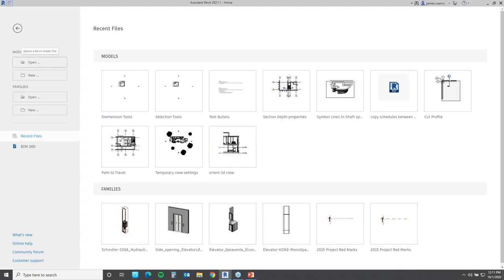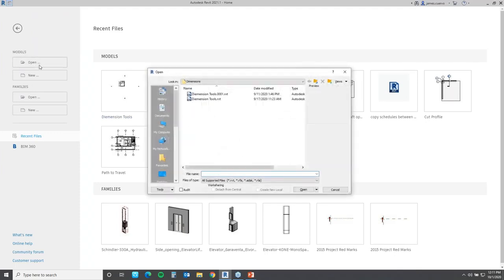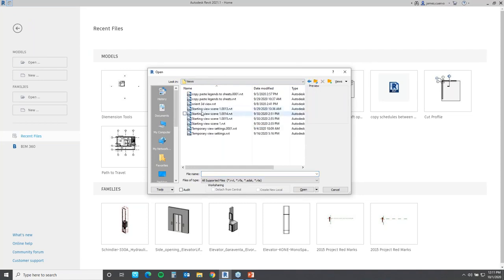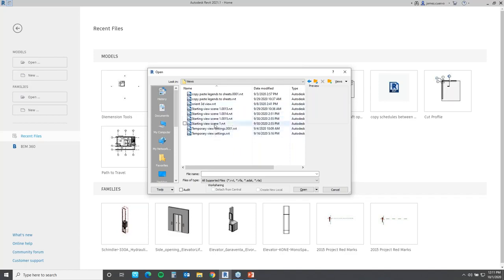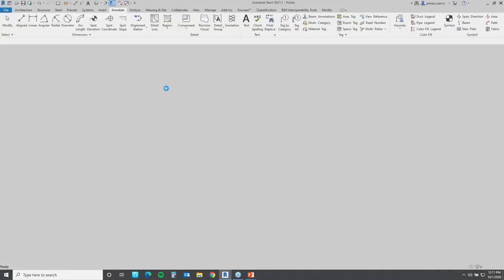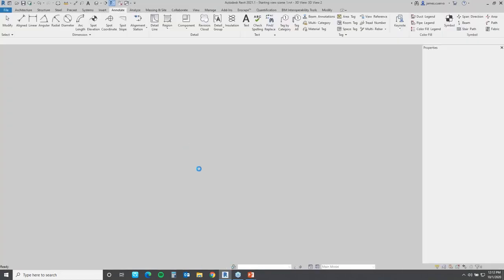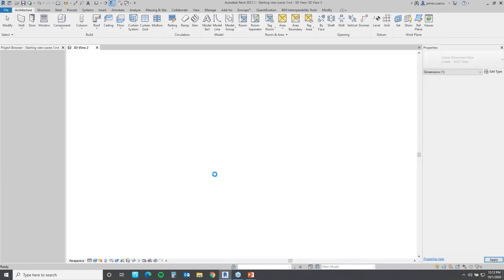That is the end of the dimensioning tips and tricks. Let's take a look at some of the views. Have you ever wanted your project to open up a lot faster, especially with larger projects? Well, there is a way of doing that.